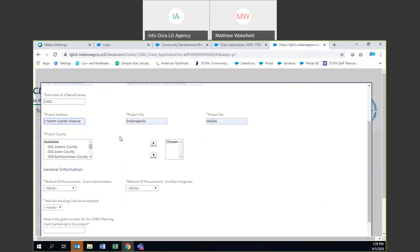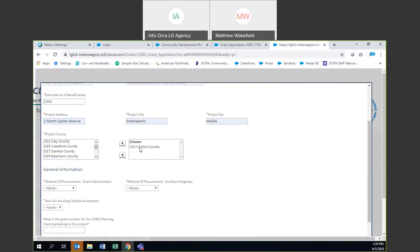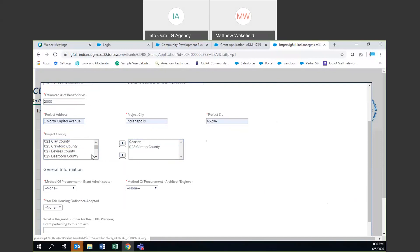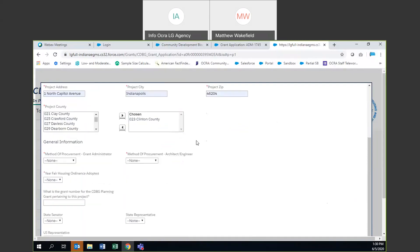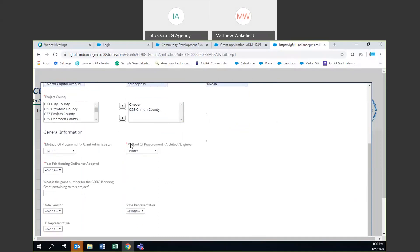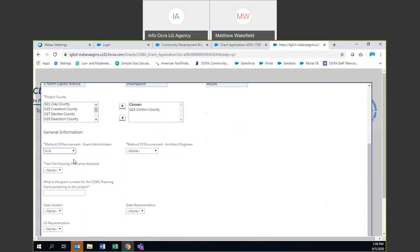Find the county in which your community is located — in this case we'll select Clinton County and hit the arrow over. Sometimes communities are in multiple counties, so you have the option to add more than one. Then finally, your method of procurement. Not everyone will be using a grant administrator — in that case go down to 'not applicable.' If you are doing grant administration procurement, options are through RFP, RFQ, local funds, or not yet procured. In this case I'll say not applicable.